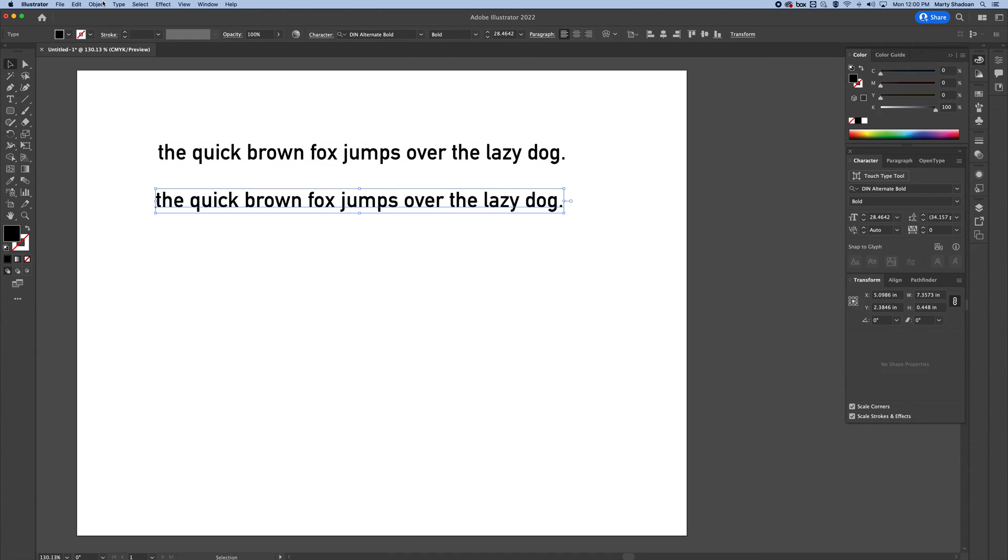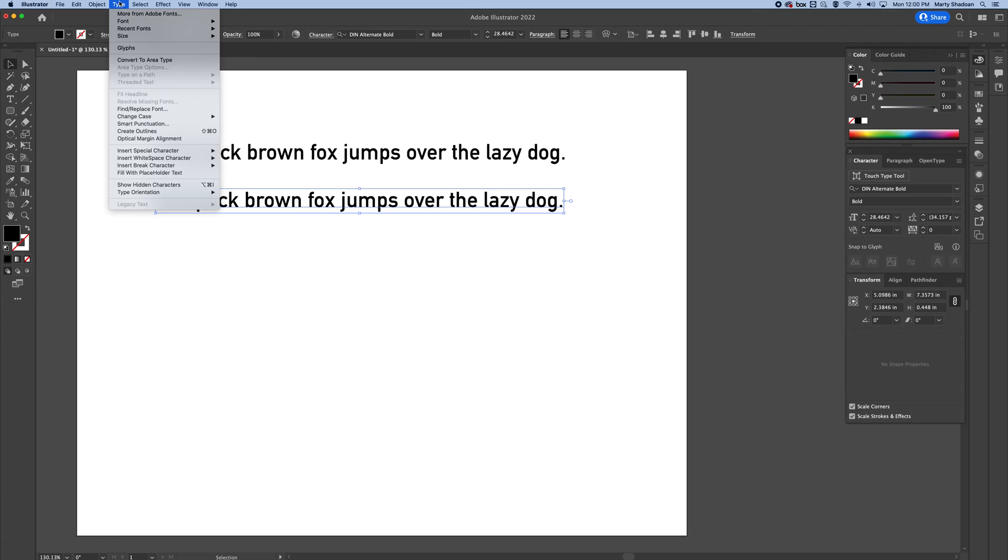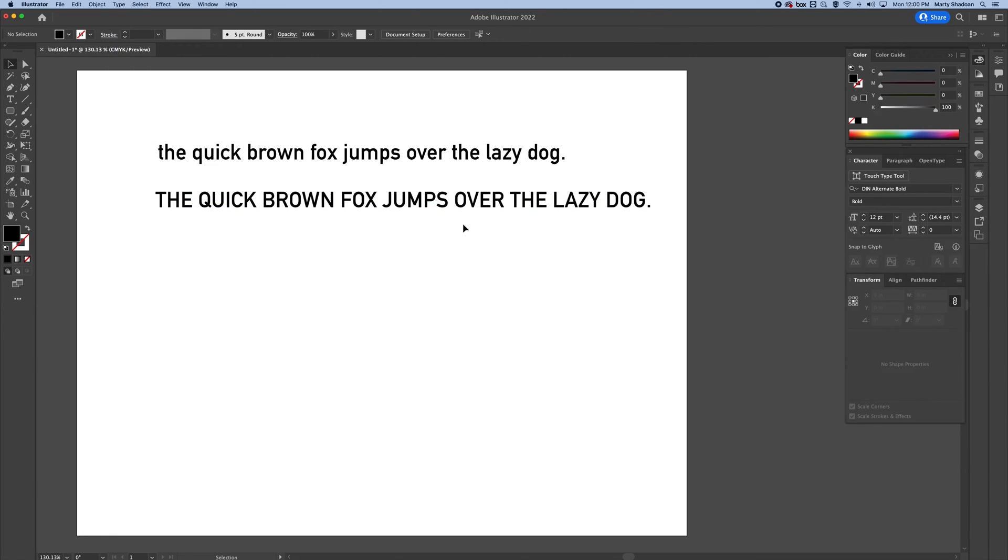And now I'm going to go to type, pull down to change case, and I'm going to go uppercase. That's pretty simple. You don't have to type that all out again.